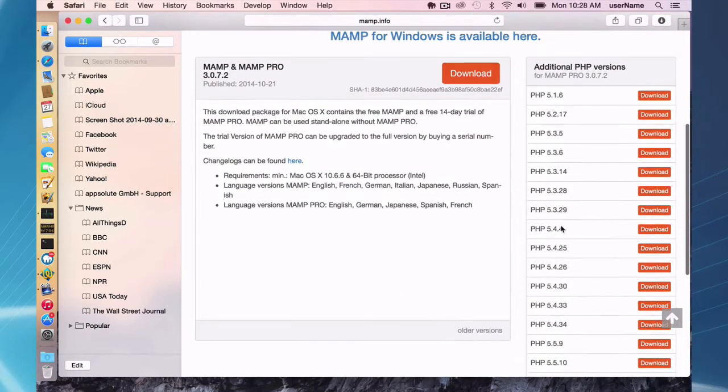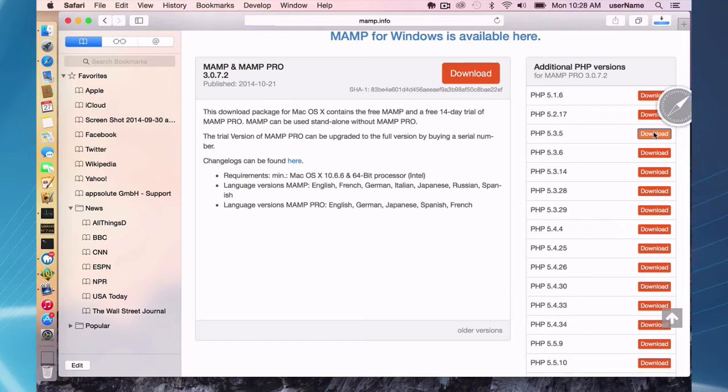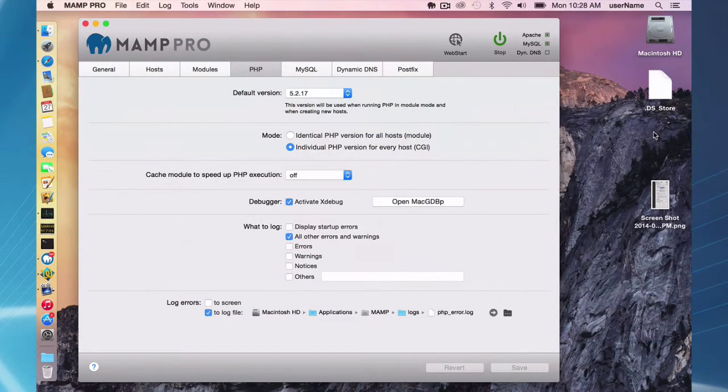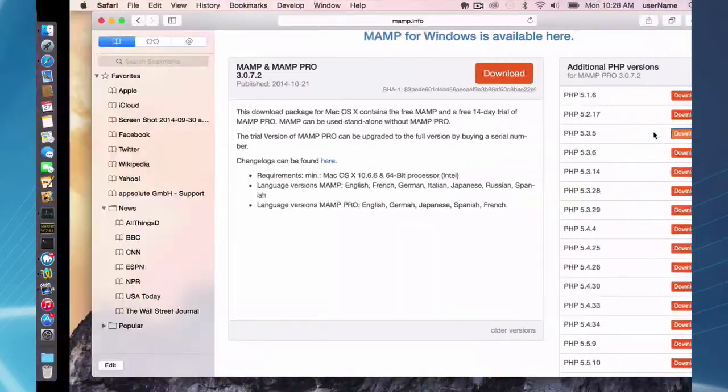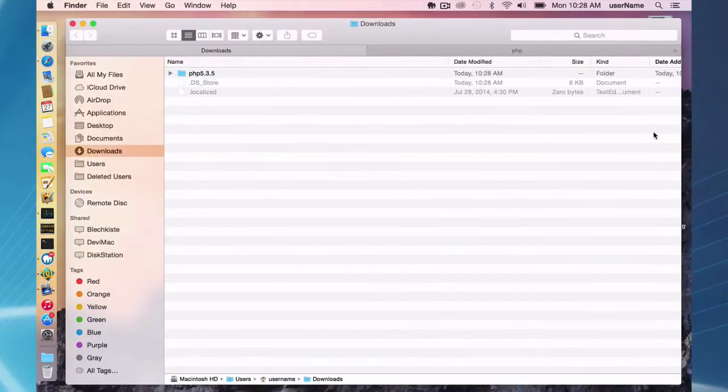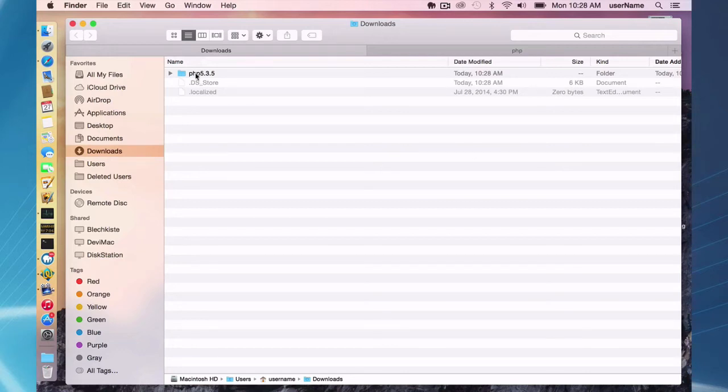So I'm just going to take 5.3.5, say an old content management system that needed that, and all you have to do is click on the download here, and this folder is going to go to your downloads folder. Once you do that, you can see a folder here, 5.3.5 has appeared in my downloads folder.